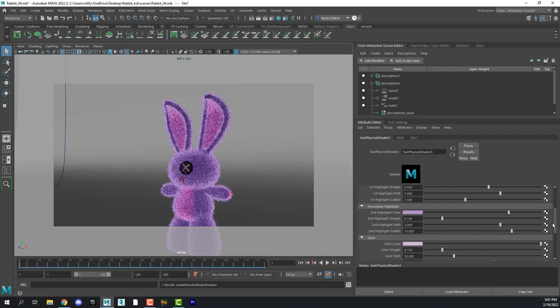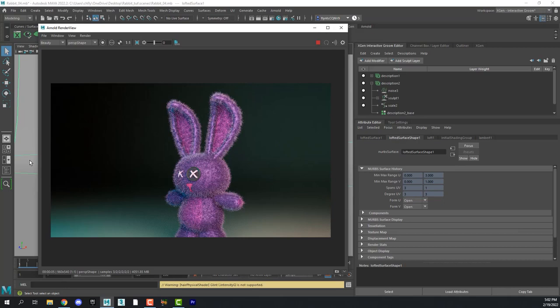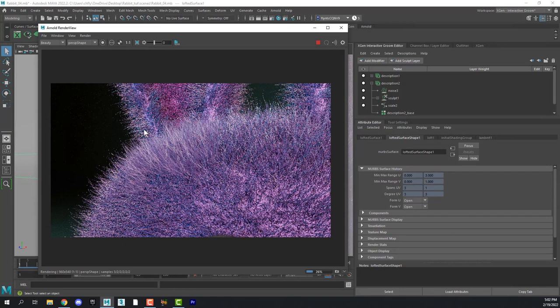And let's open up the Arnold render window and see what that looks like. And if we zoom in. We can see that we now have our random little hairs sticking out like we did before.